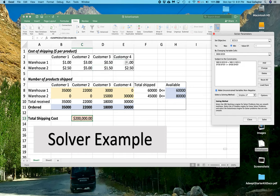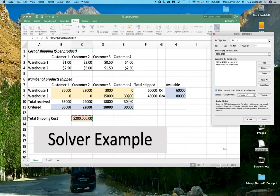Customer 4, Warehouse 2 is the cheapest. So everything gets shipped to Customer 4 out of Warehouse 2. So this makes complete sense.